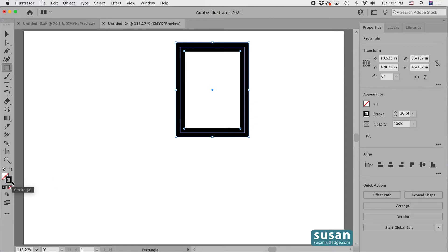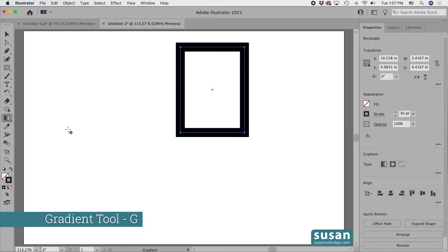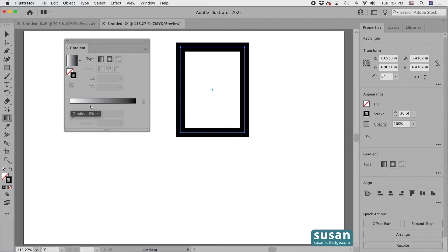Now I'll get the gradient tool, which is also on the left toolbar. This is what it looks like, but I'm going to use the keyboard shortcut G and then press the return key to open up the gradient panel. Now Illustrator by default has a gradient that begins with white and ends with black, and we see this on the gradient slider.